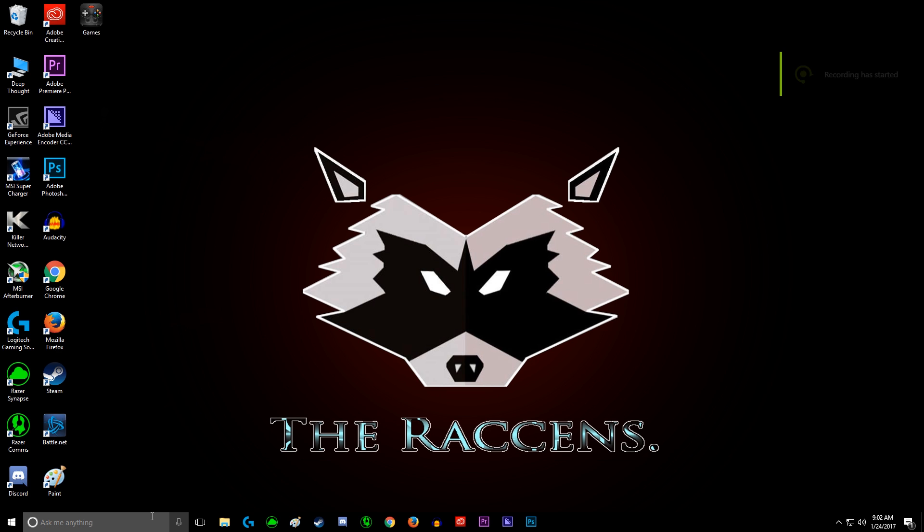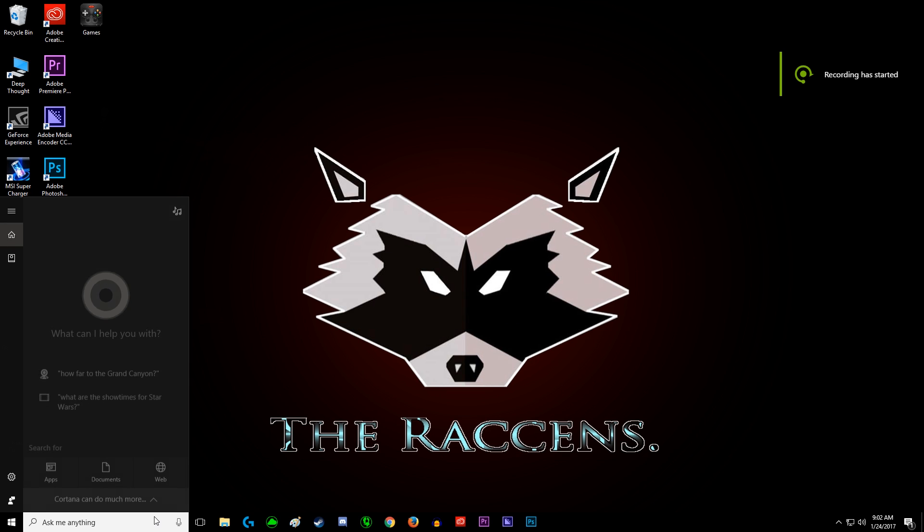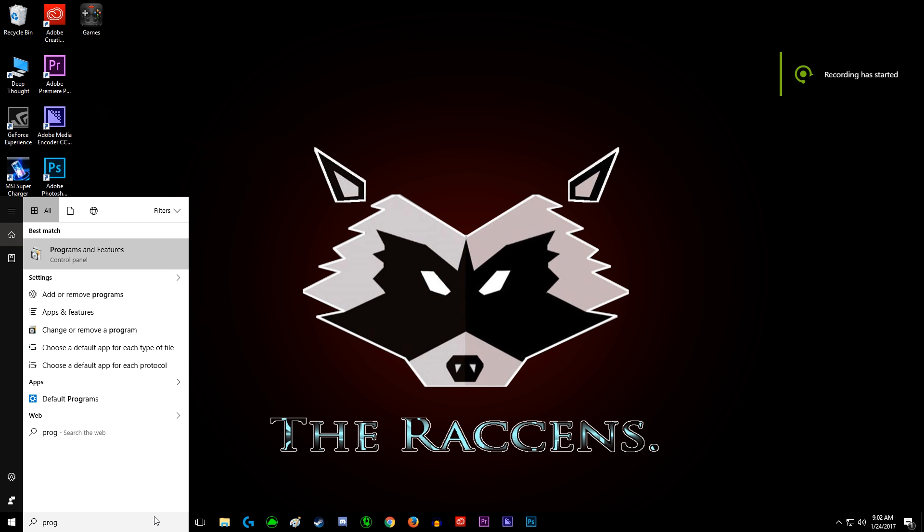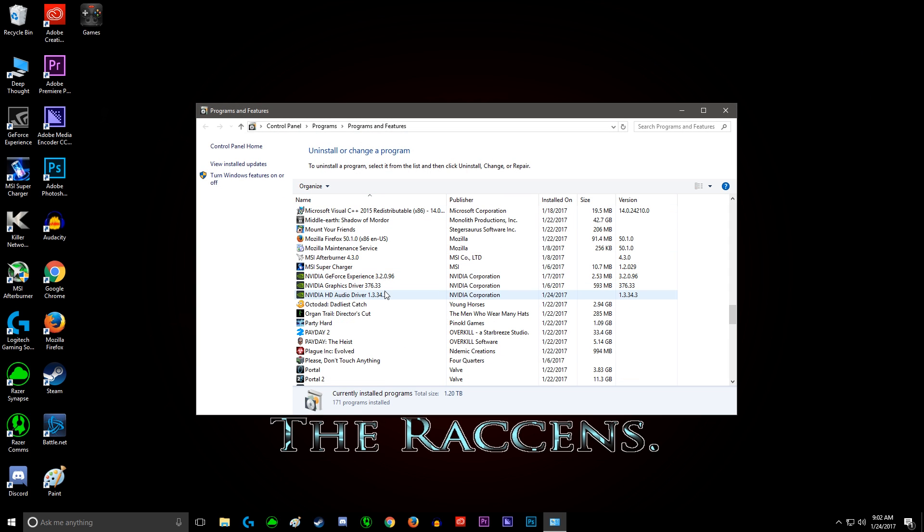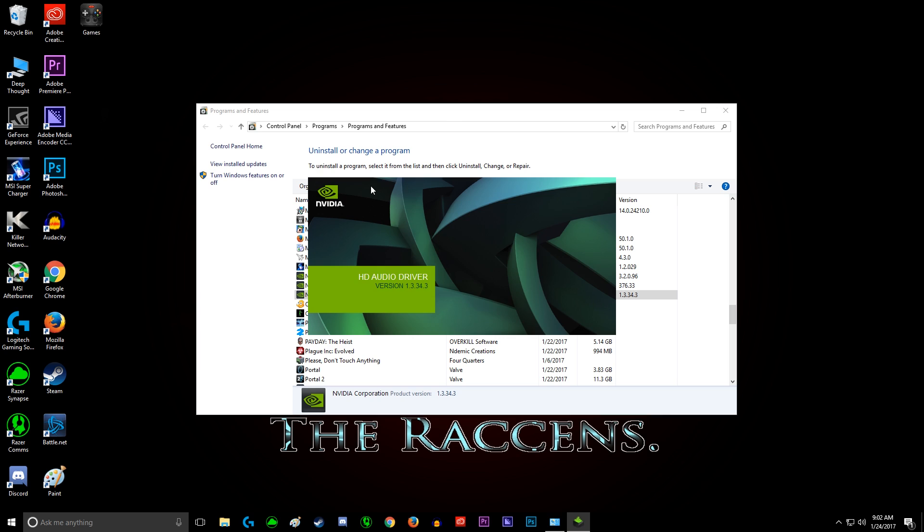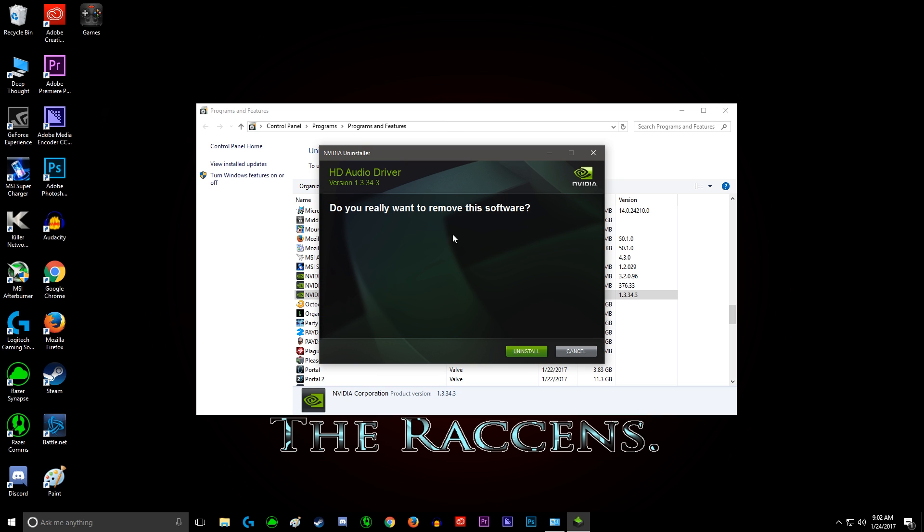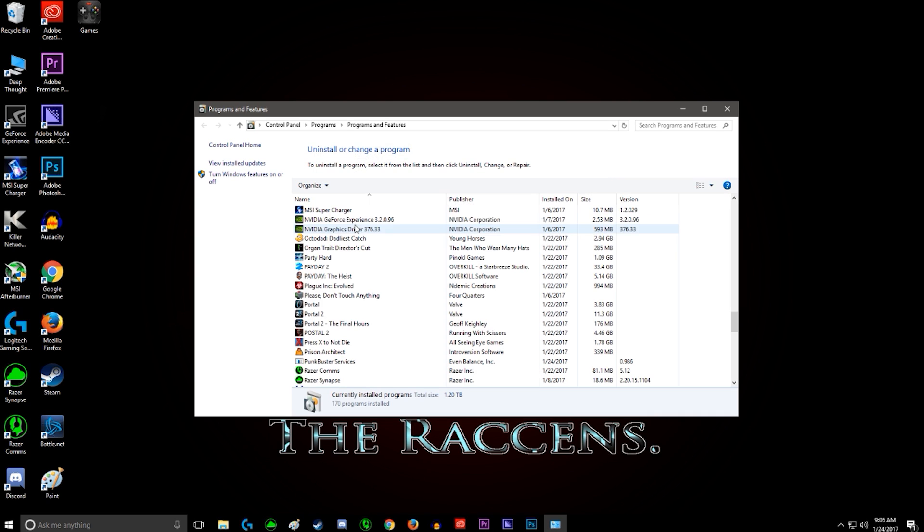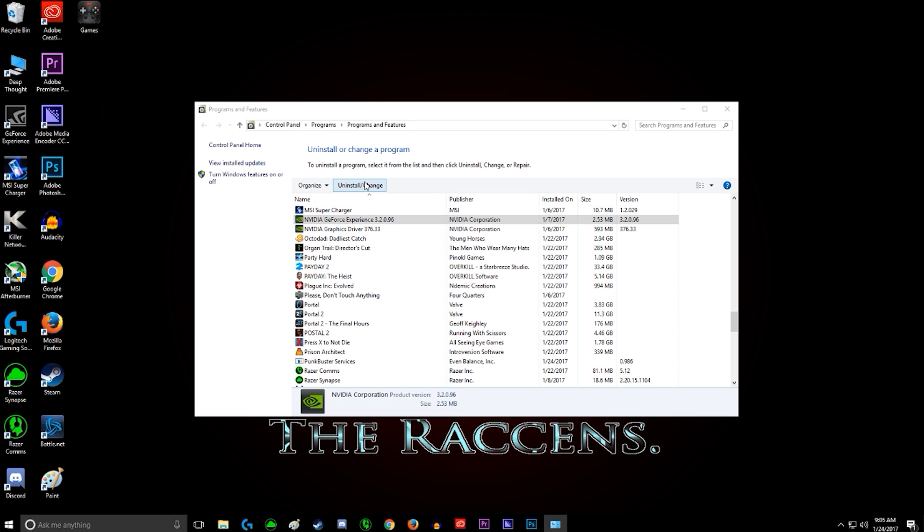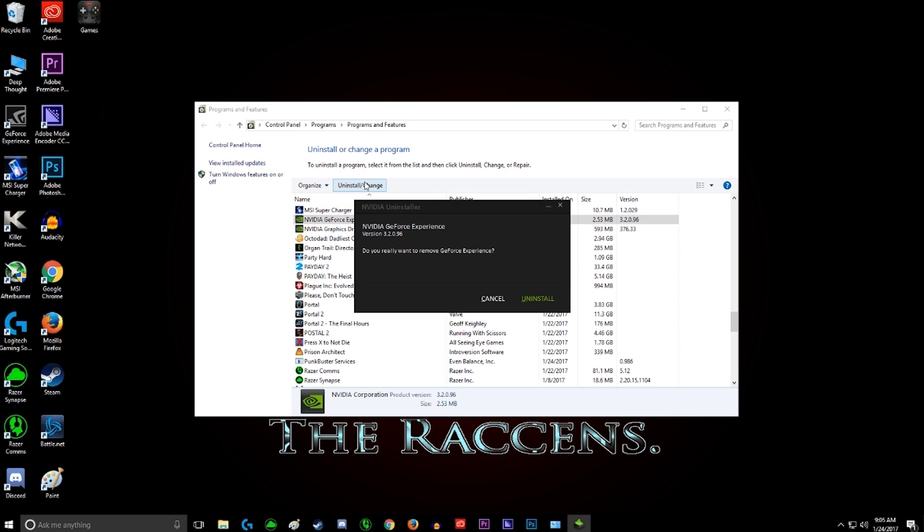Now that we're back, we go to Programs and Features. Sometimes they don't appear to be uninstalled right away. Just click on install again. Next, GeForce Experience.